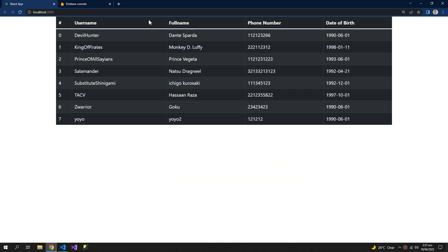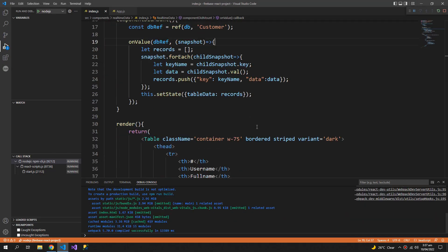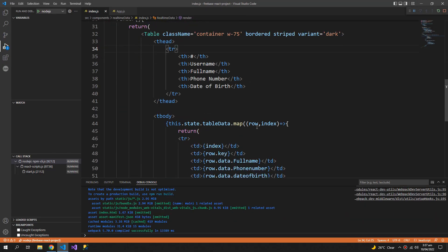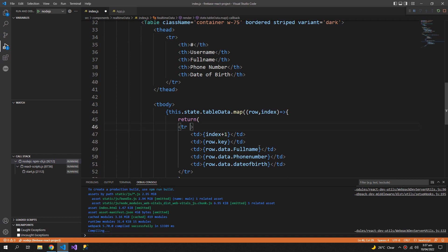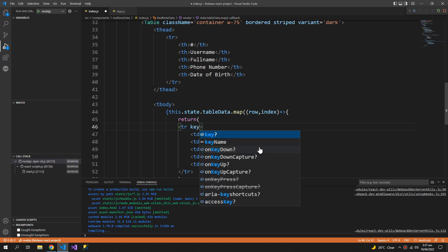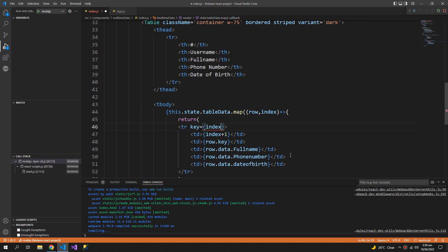And we can change this serial number, this should be plus one. And this row should have a key because React tells us that everything which is mapped should have a unique key, so we will also use the index as our unique key.